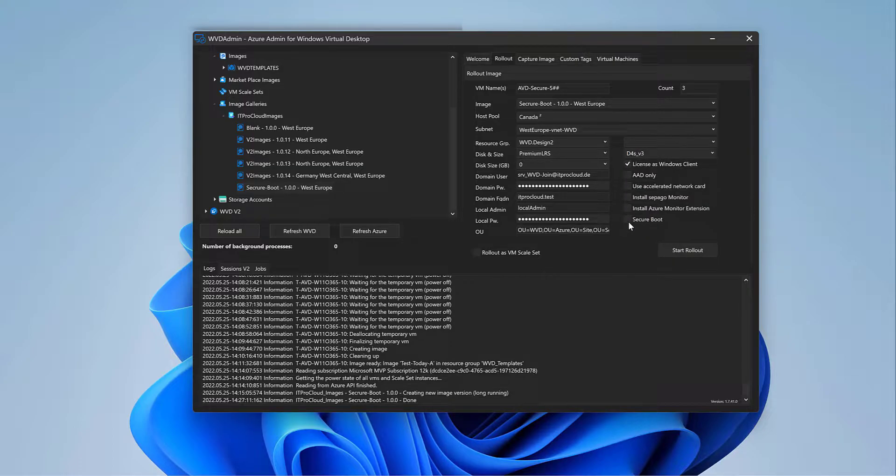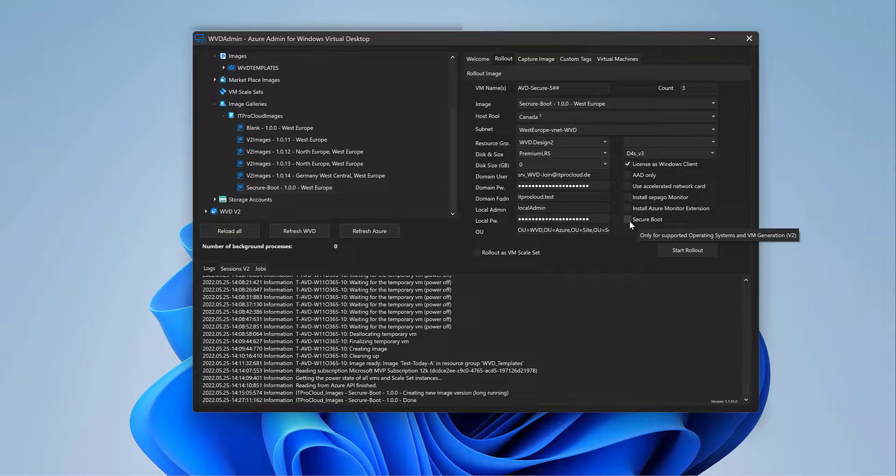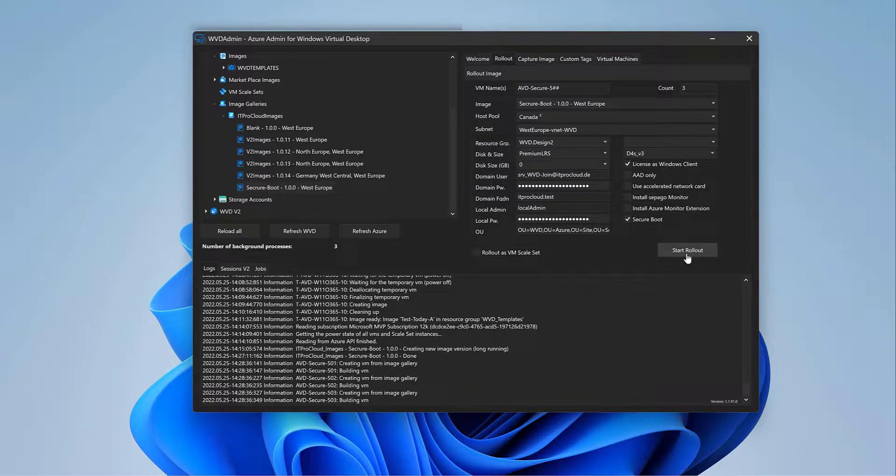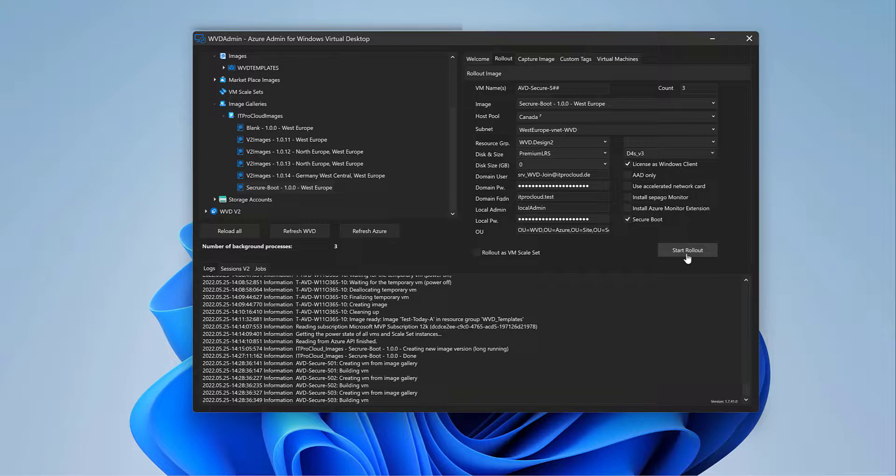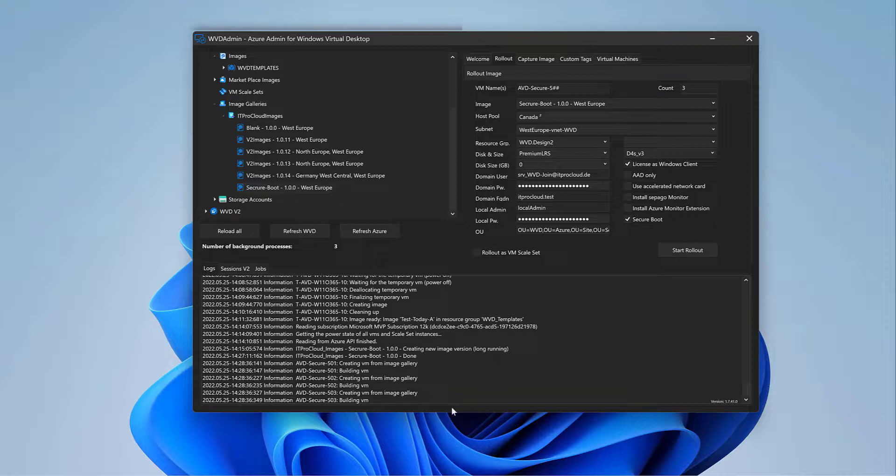This size is premium. And I go for D4S v3. And then it's important to tick the checkbox secure boot. And then click on start rollout. WVD admin starts now to build three new session hosts or virtual machines. And later join it into the host pool as session hosts.